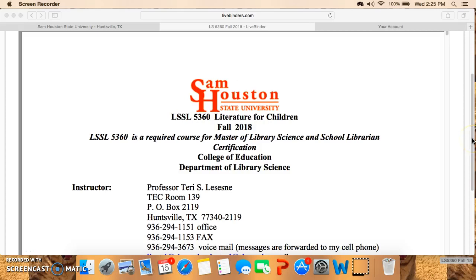Hi everybody, welcome back to LSSL 5360, the Literature for Children class for the fall of 2018. I want to take some time in this screencast and perhaps a second one to go over the syllabus. There are some new items on the syllabus, including some new readings, and I want to make sure that everybody's clear on what you're supposed to do.